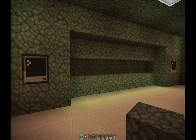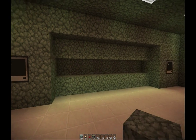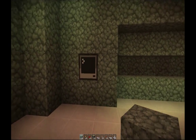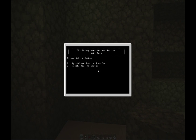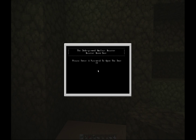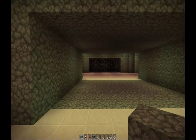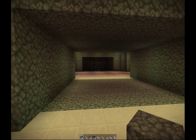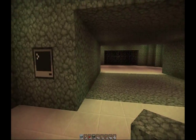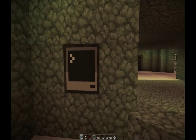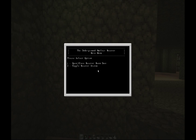Let's take a look into the reactor itself. Here we have this wall, but if we come up to one of these two computers, we'll see it has an option to open and close the reactor room door. With a simple password, we open the door to the reactor room. These two computers are completely identical and allow for both opening and closing of this door, as well as turning on and off the reactor.